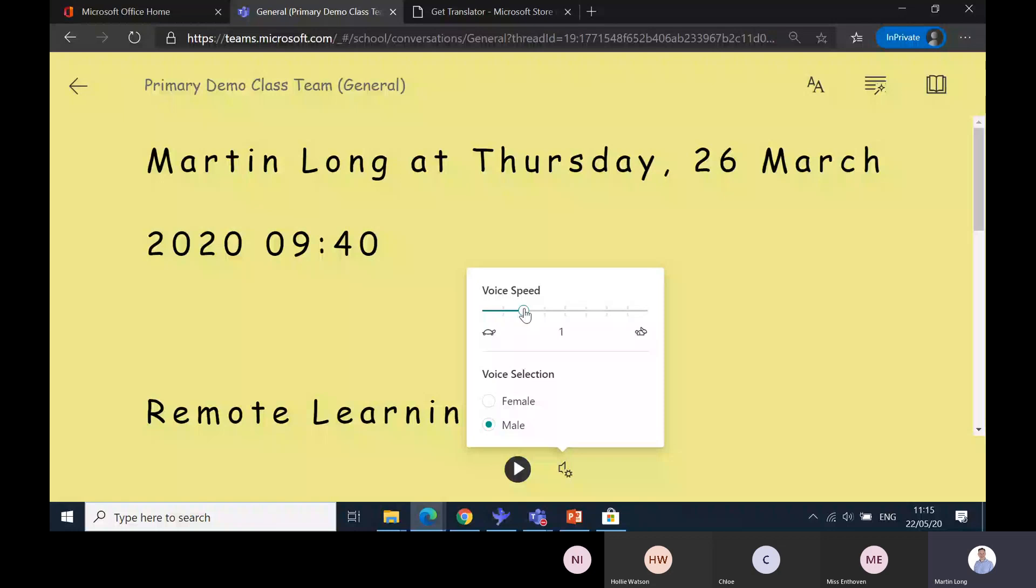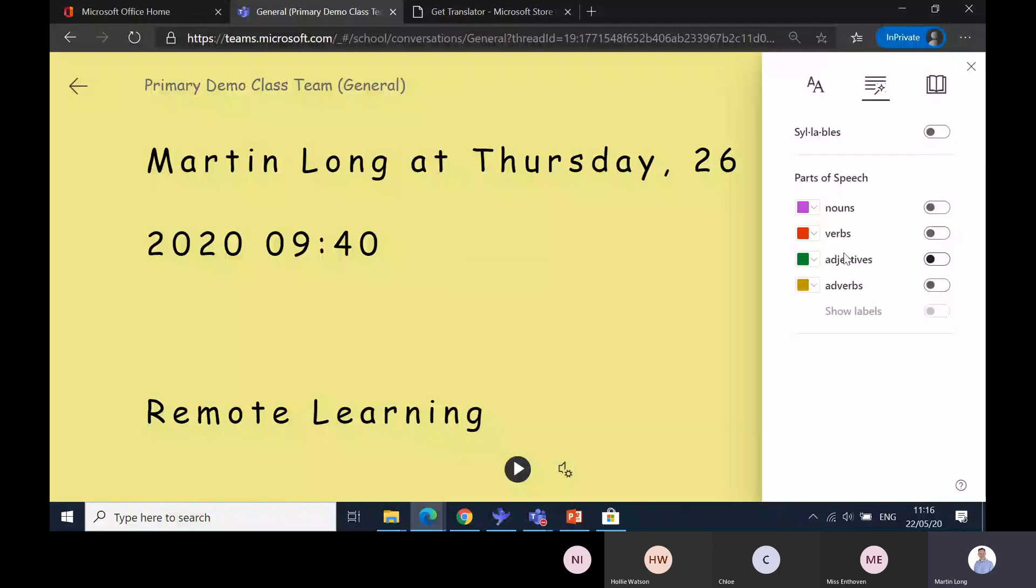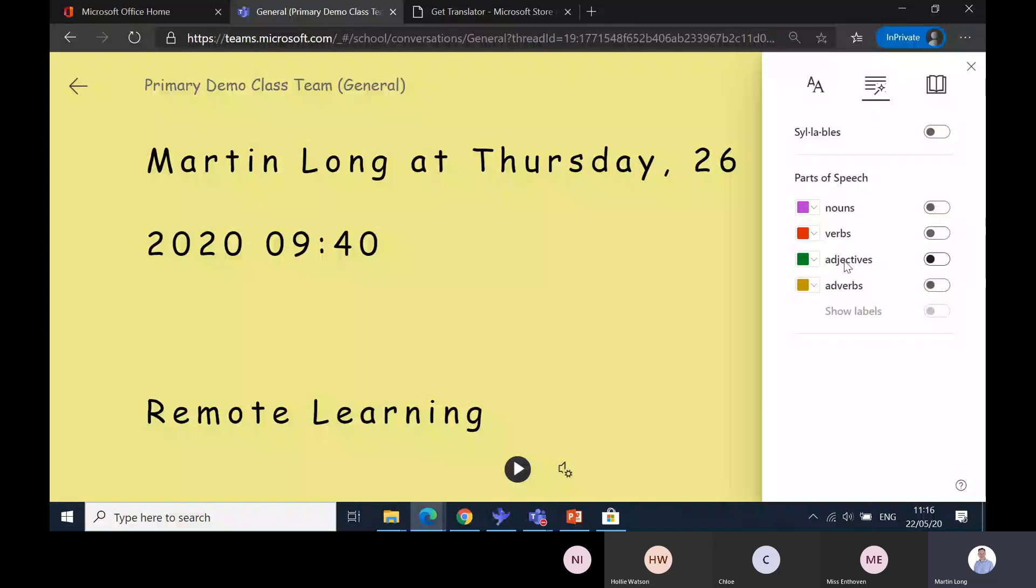That covers everything in the text preferences. Next we'll move over to the grammar options. You've got lots of different ways - this is useful for English, useful for SPAG work in primary. I've also seen this used in secondary with MFL lessons where you can look for nouns and verbs in different languages. I might want to turn on the syllables and you can see it breaks up the words into syllables.